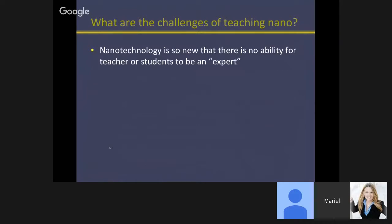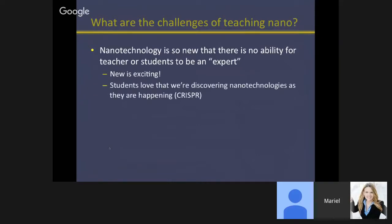I put together a light-hearted look at what some of the challenges are to teaching nanoscience in the classroom. One of the biggest issues is that nanotechnology is so new that there's no ability for teachers or students to be an expert. As a teacher, you will not have all the answers — there is no textbook. But my answer to that is: new is exciting. Students actually love the fact that I'm learning the same thing they're learning at the same time, that it's something we come upon together.